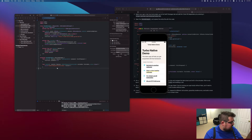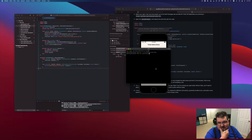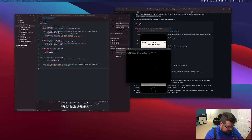With that all set up, what we want to do now is start our server and connect to it instead of the test one.